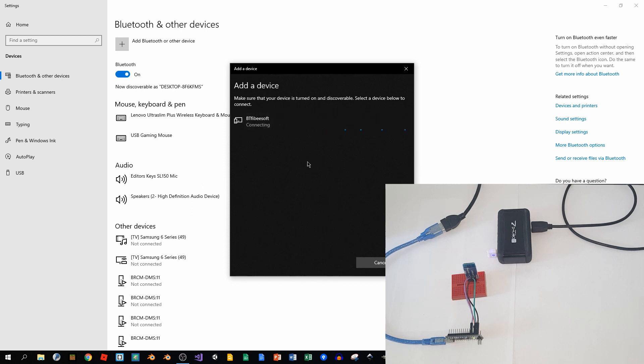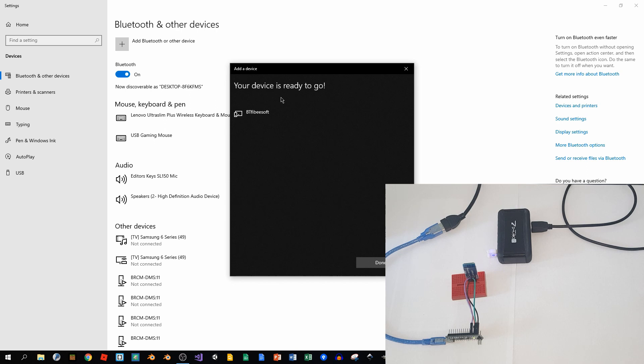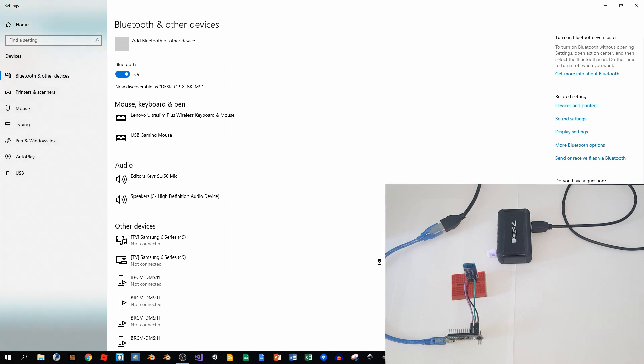try to connect again, and we can put the new password which was 2222. Connect, and as we can see, your device is ready to go. So we can click done and we're ready to go. All done!